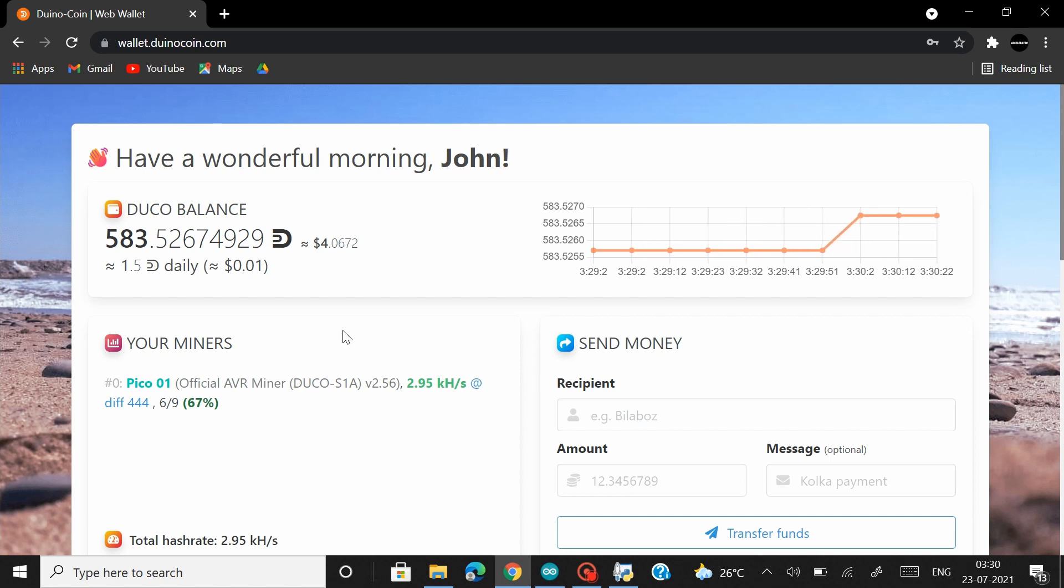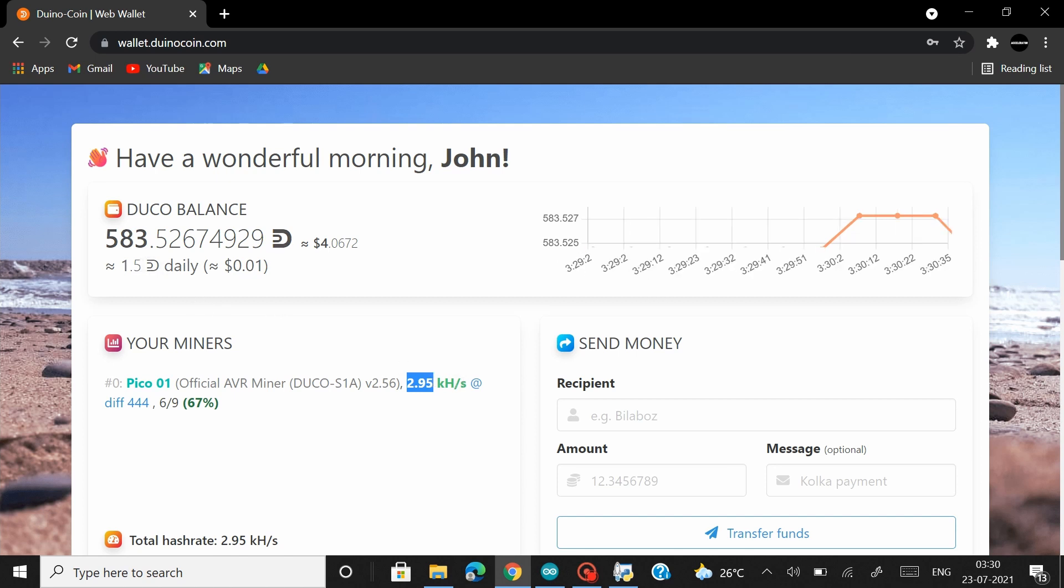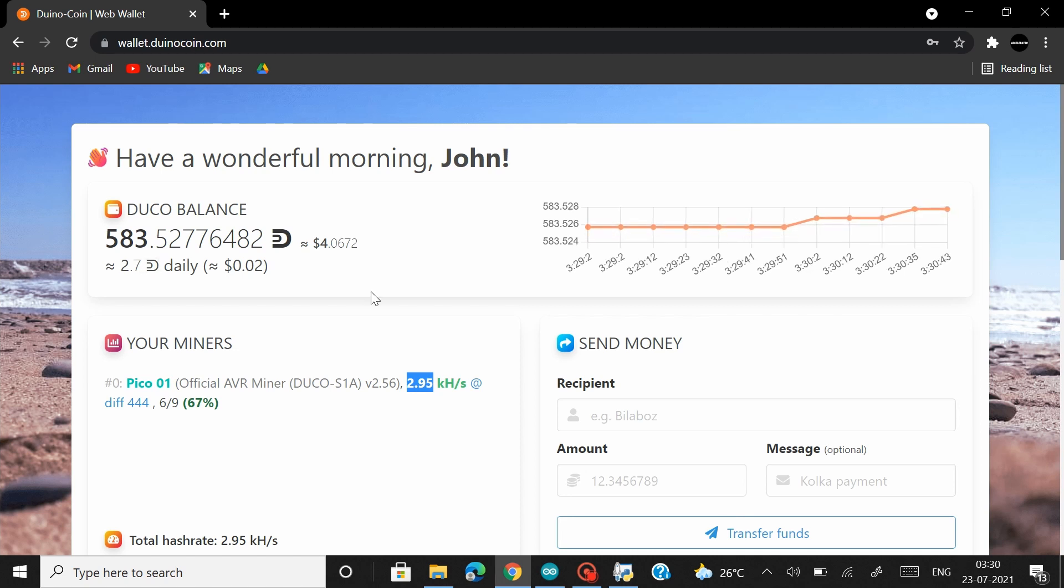Now coming back to the boards. My Pico board the Pico01 is mining at a hashrate of 2.95 almost 3k hashes per second. And it looks like it's gonna mine me like 2-3 DunnoCoin a day. Anyways, I'm planning to stack a few of these Pico boards with a Raspberry Pi 4 and build a mining rig out of it.